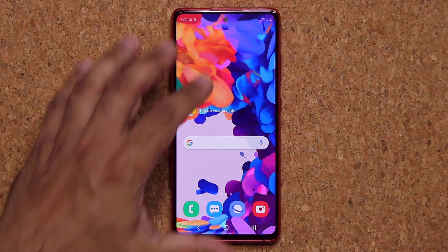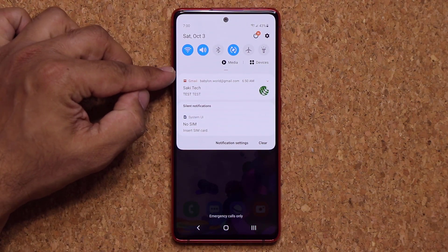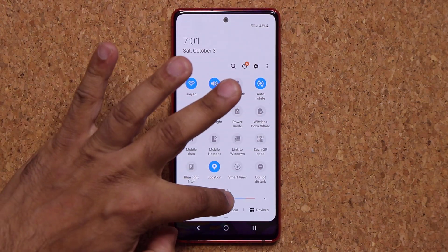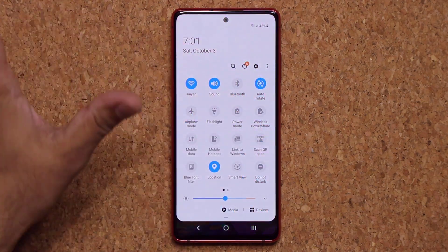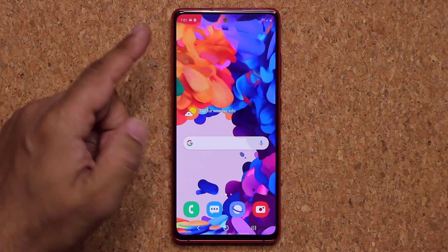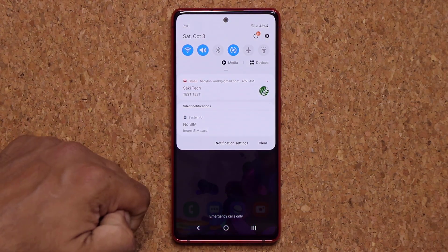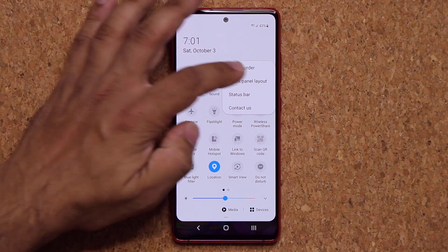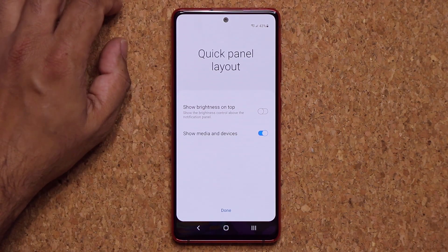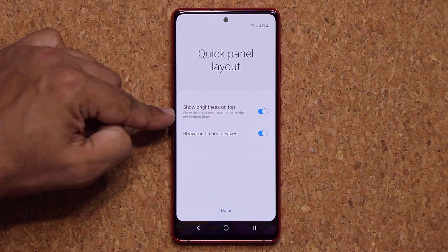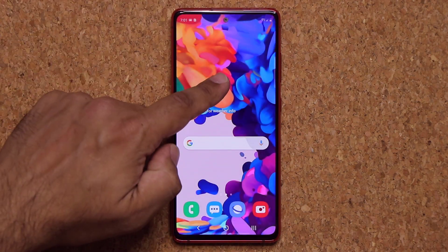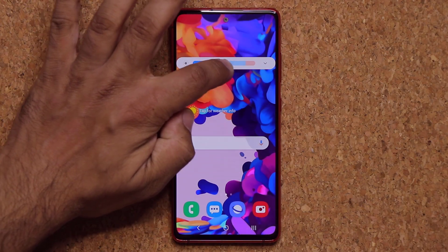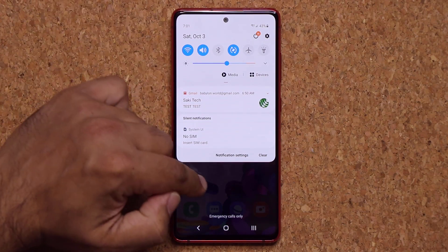Another thing I like to do is have a brightness slider visible when I pull down the notification shade just once. Normally you have to pull it down twice for it to appear. To fix this, pull it down, tap the three dots on the side, go to Quick Panel Layout, and tap on Show Brightness on Top. Now when you pull it down one time you have a brightness slider right there to easily adjust your brightness on the go.